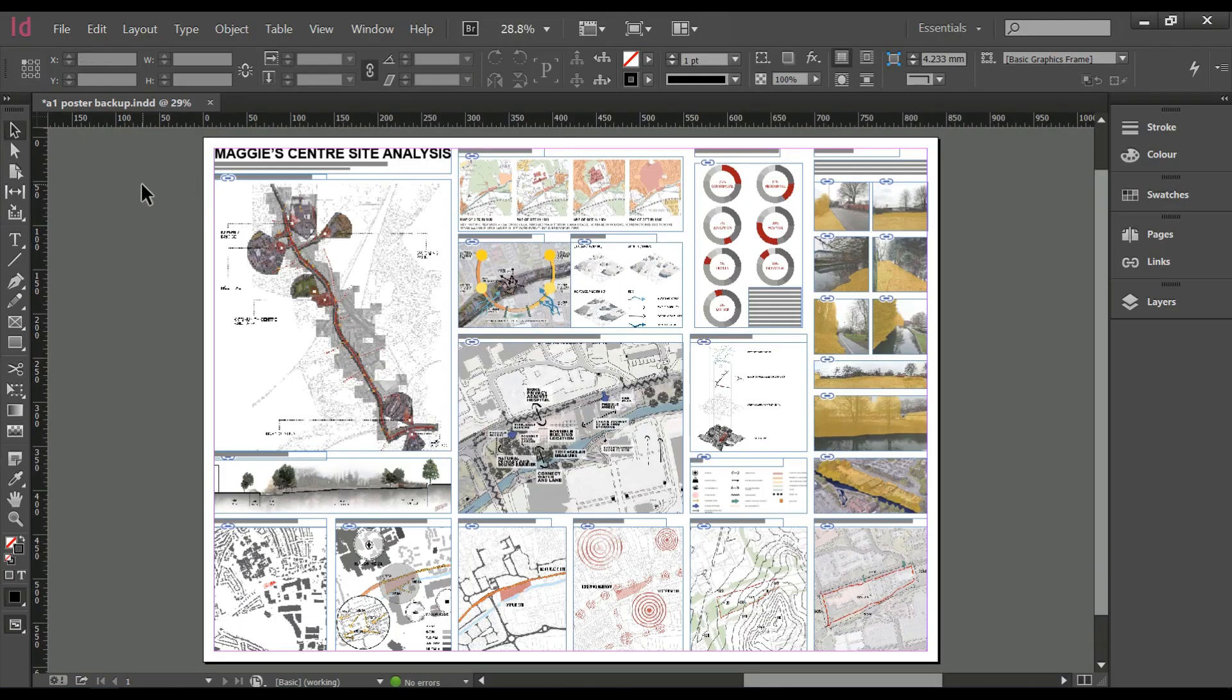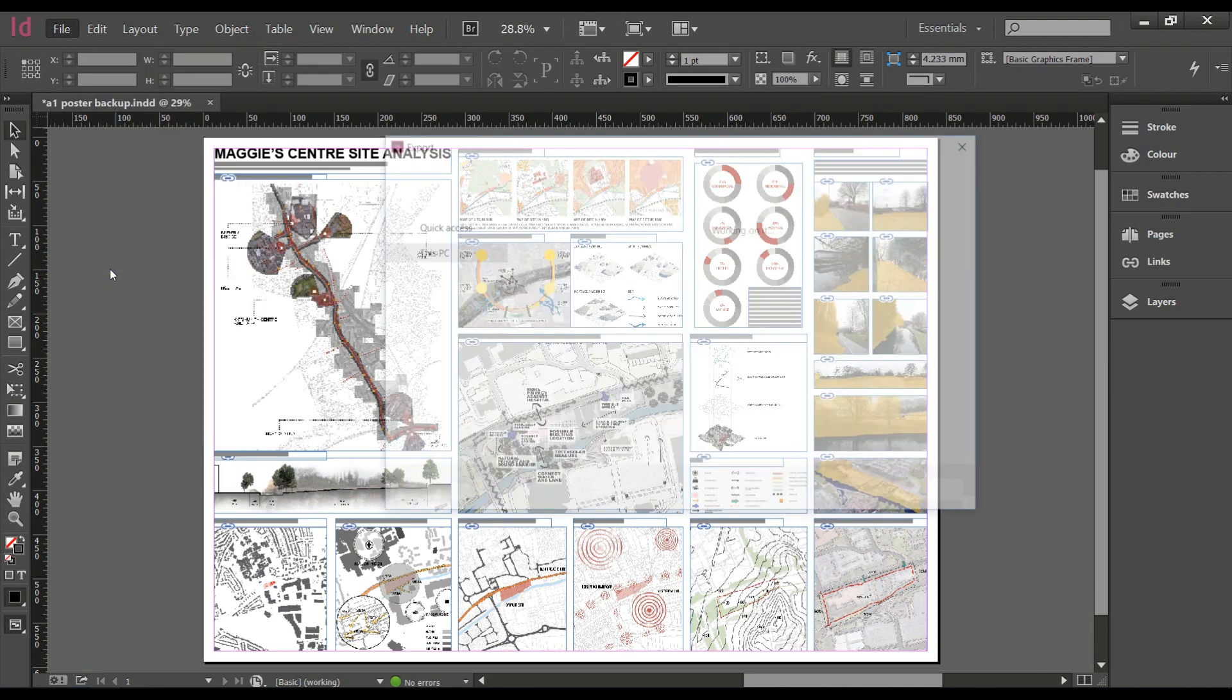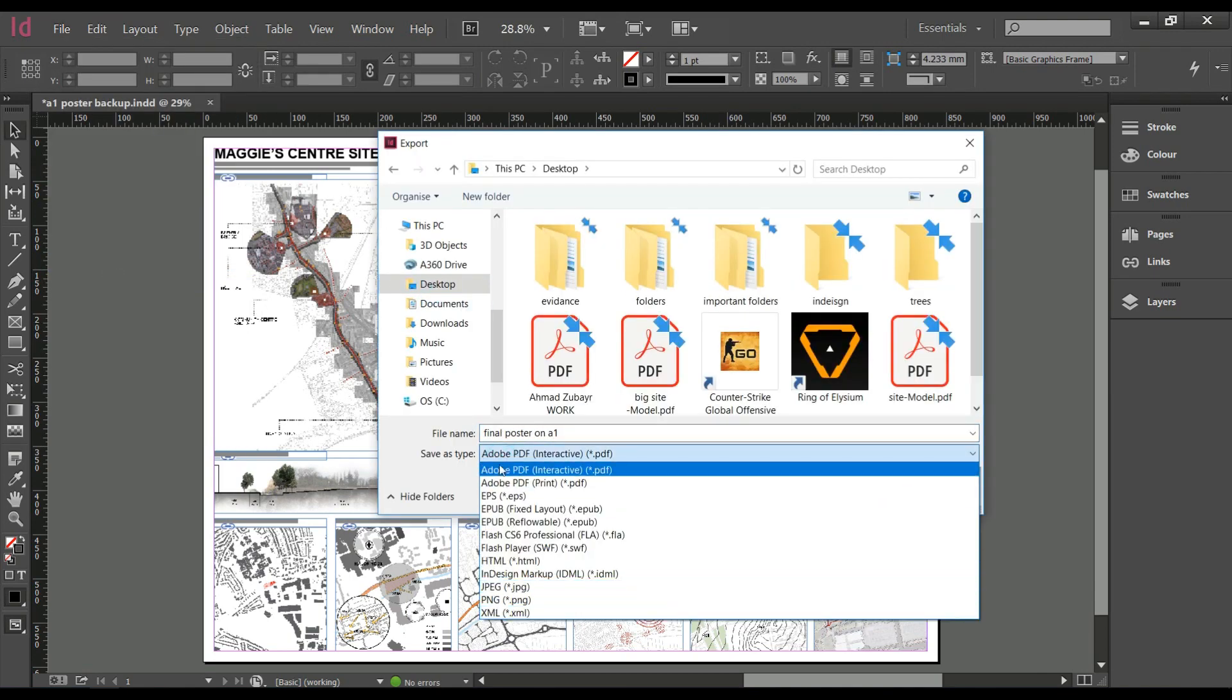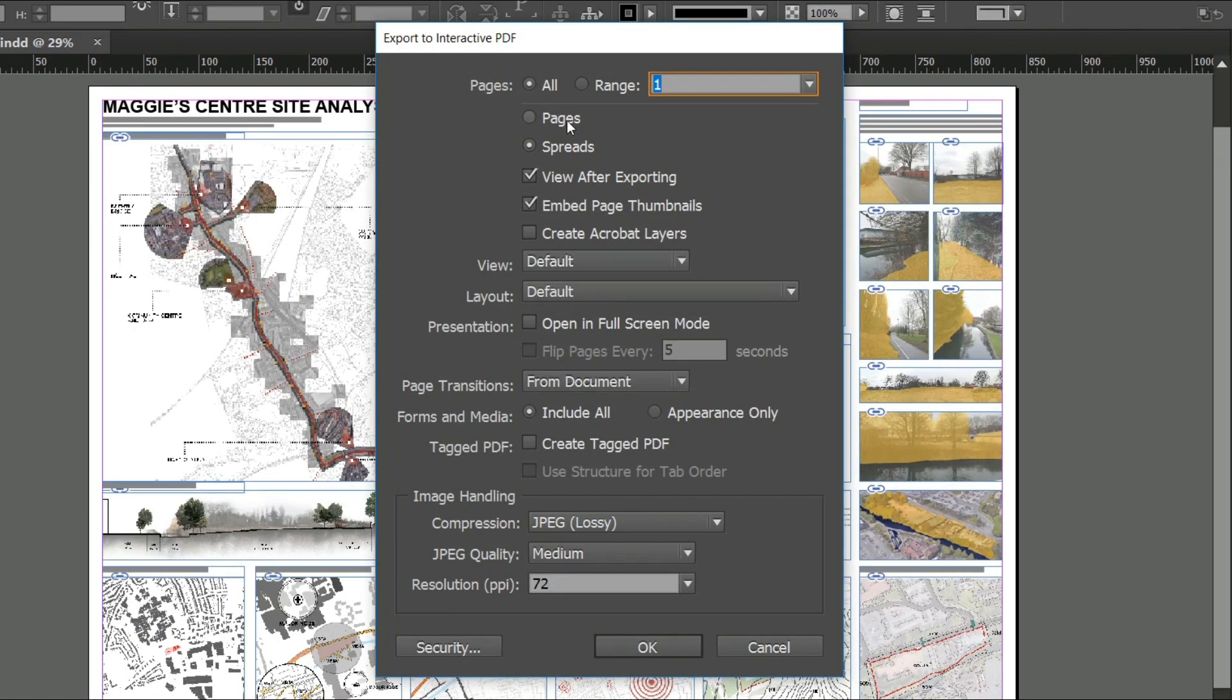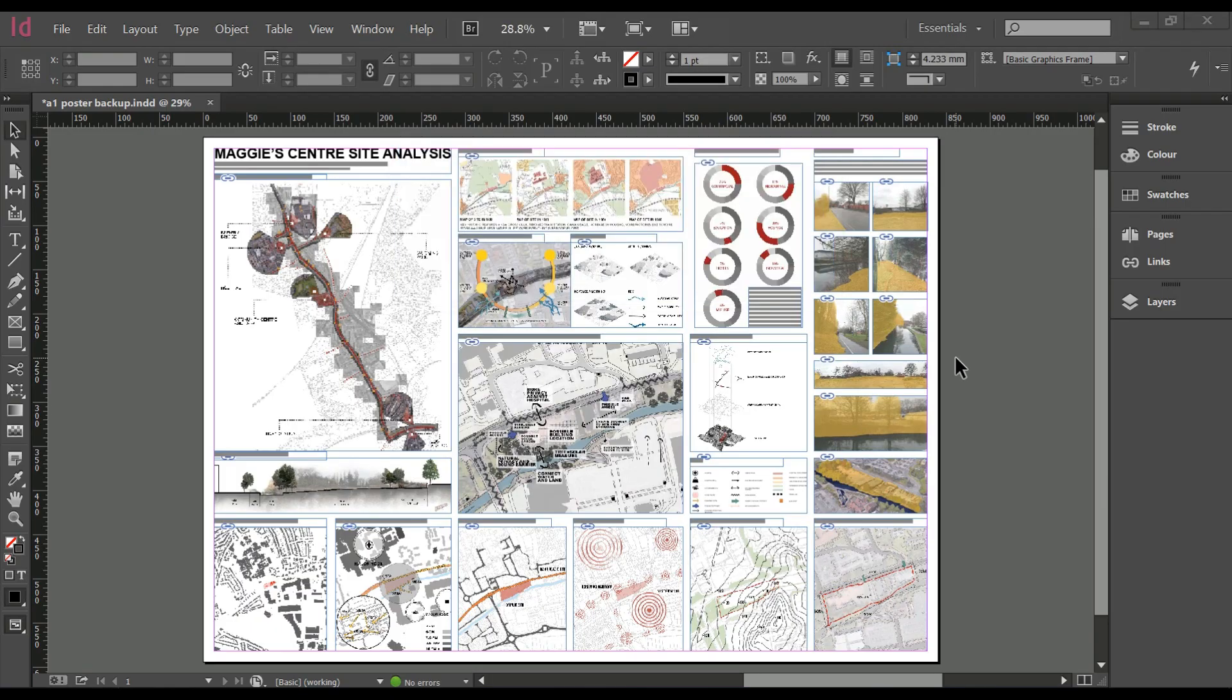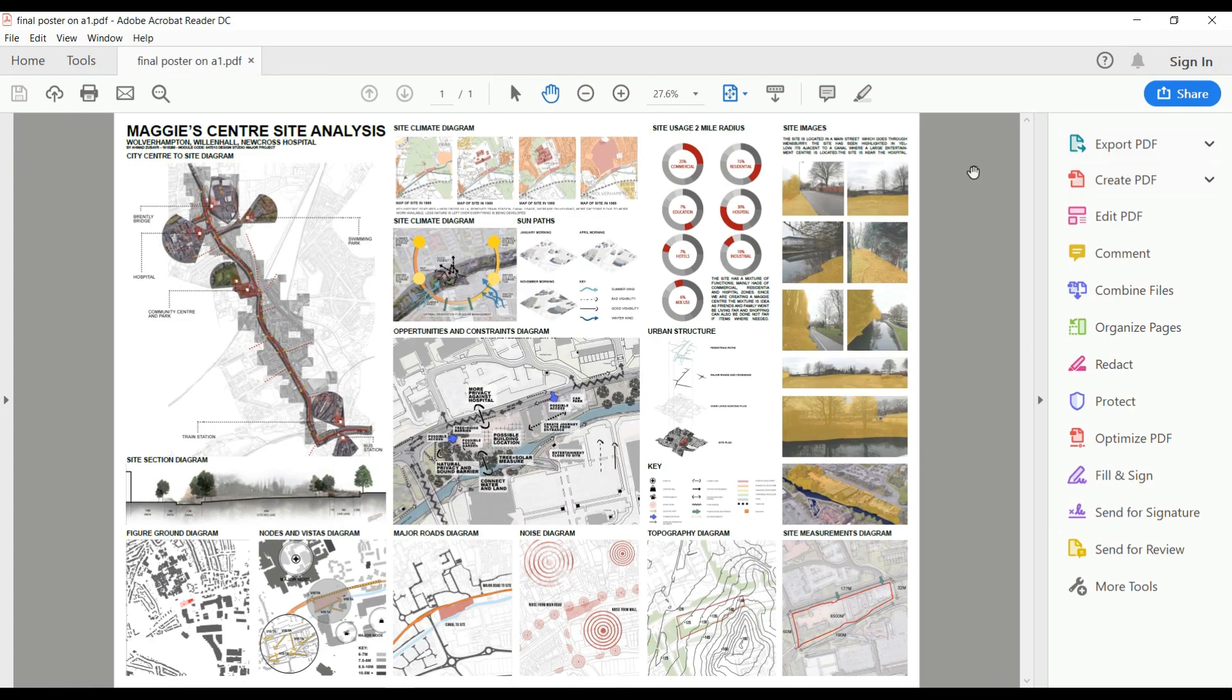Now to export the file you can change a few things such as the page number or what file to export. The best thing to do is to export as PDF. You can change the resolution, make sure it's set to the DPI, and you can change the quality. Then click export and it will open automatically.